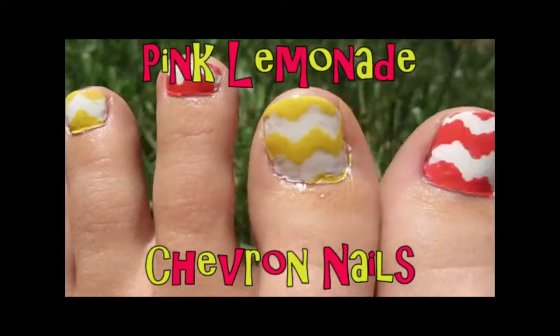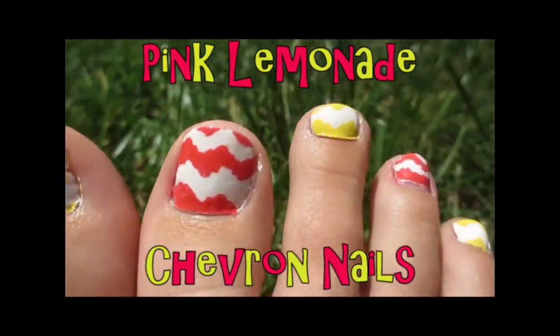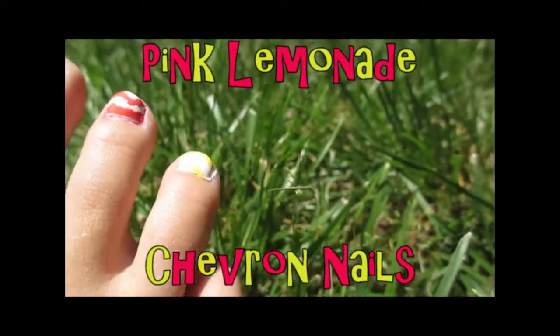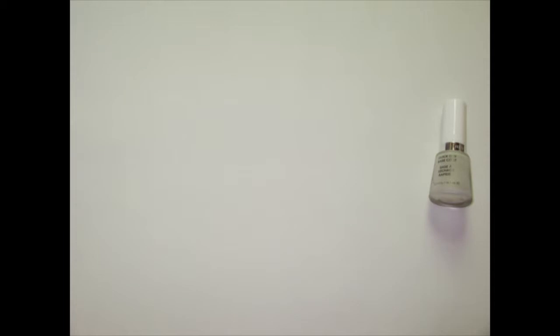Hey guys, it's Abigail, and I'm here to show you how to get these adorable pink lemonade chevron nails.